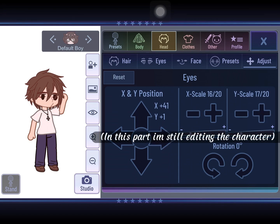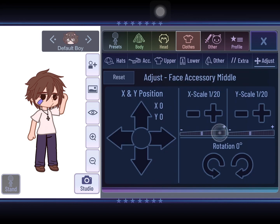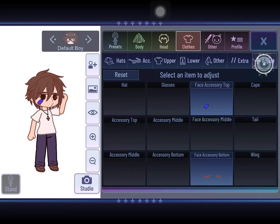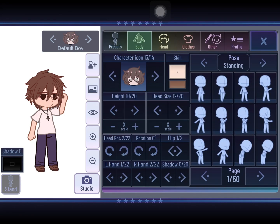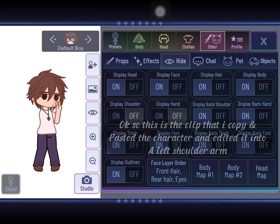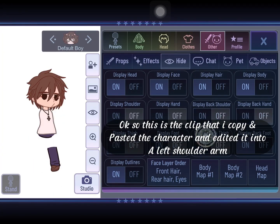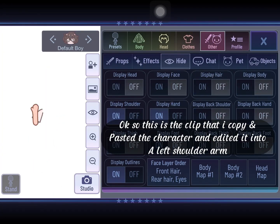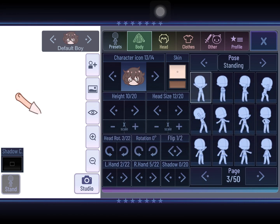In this part I'm still editing the character. So this is the clip where I copy and pasted the character and edited it into a left shoulder arm.